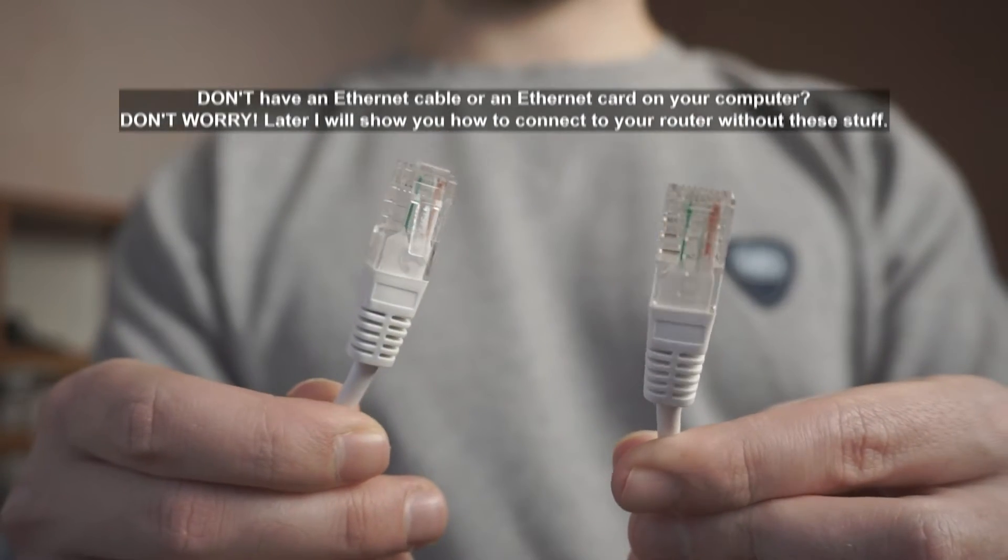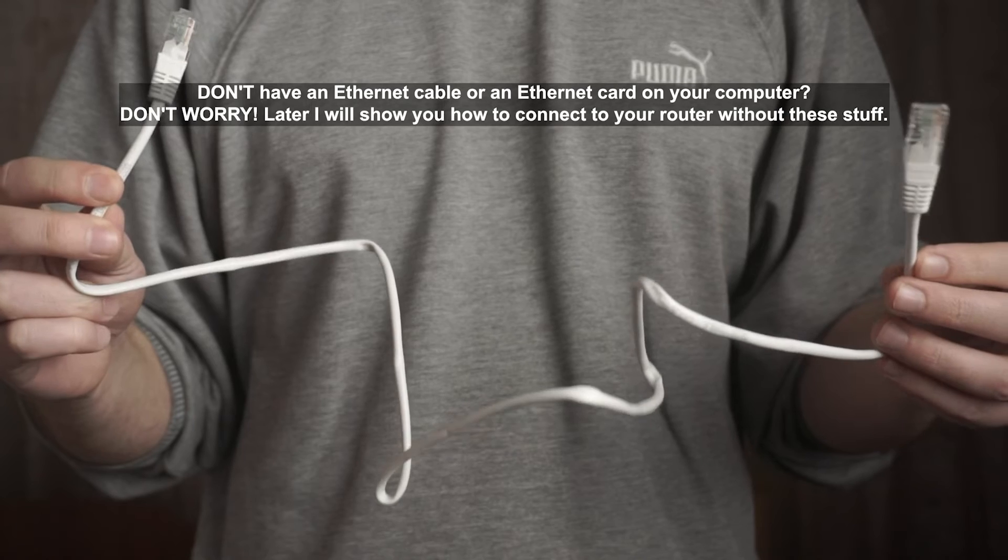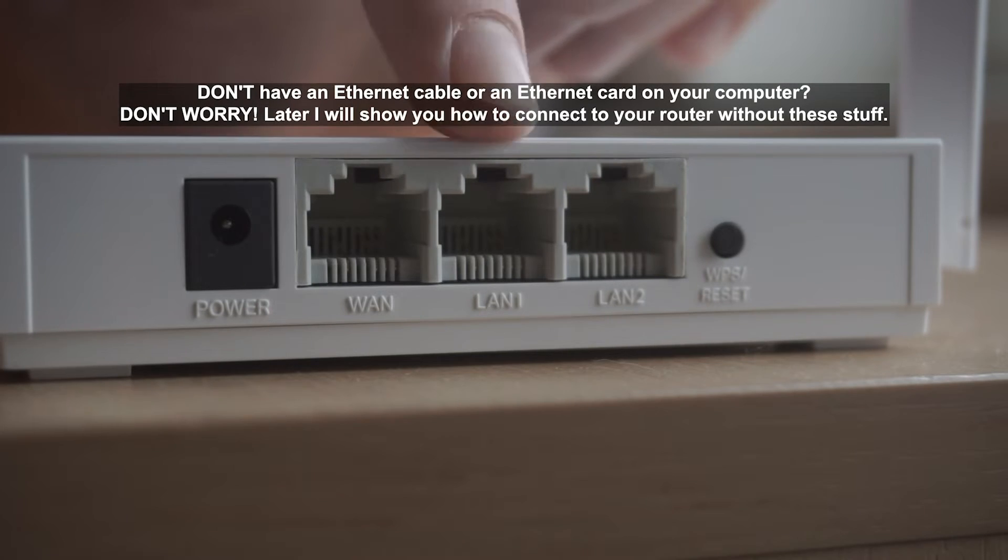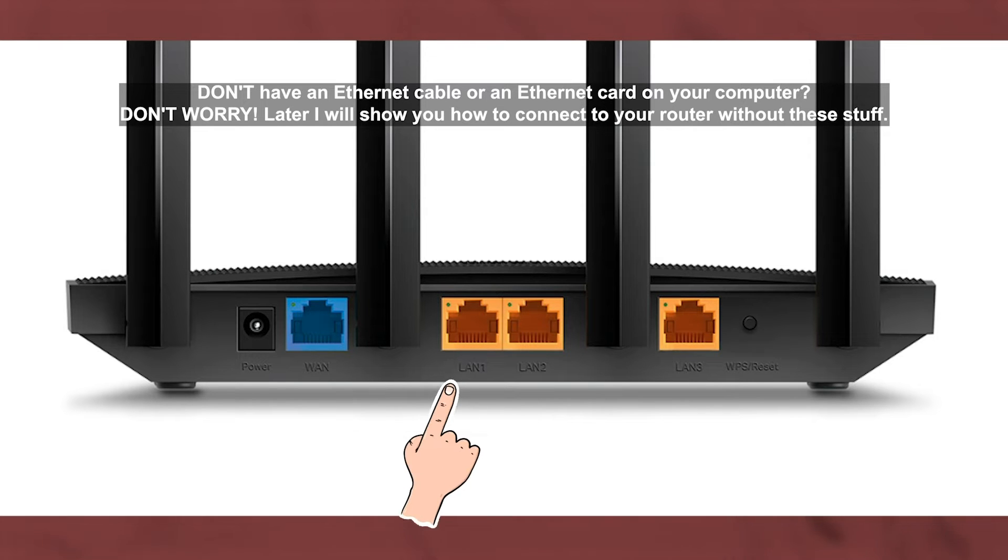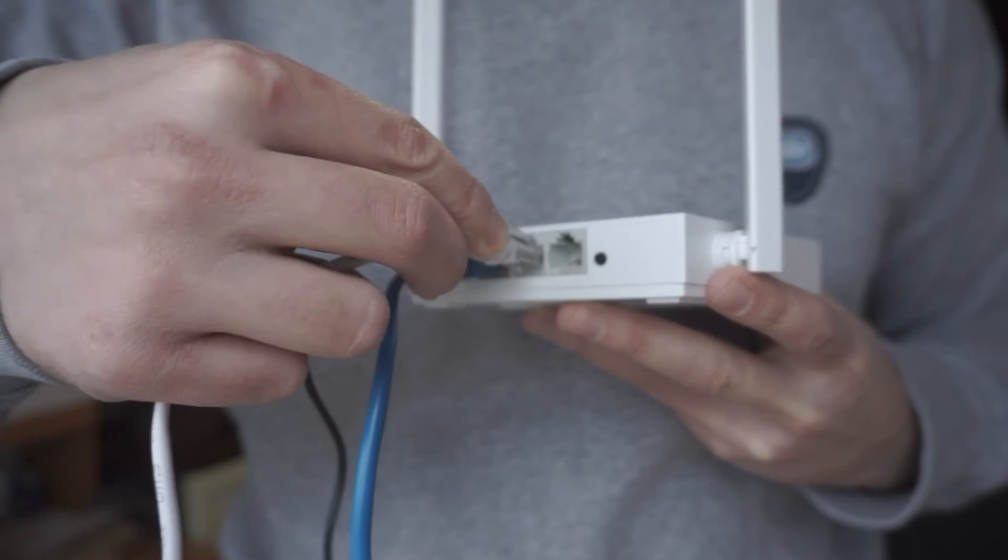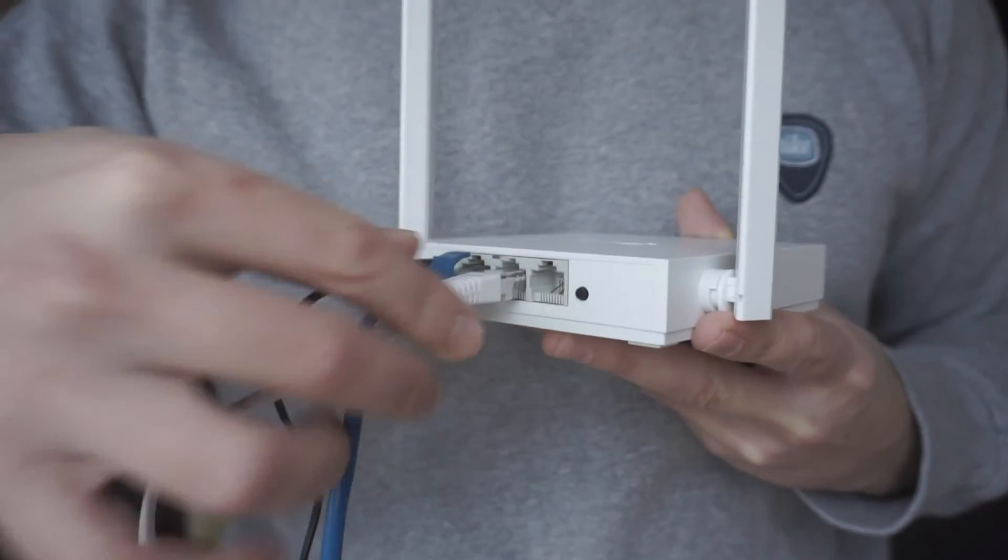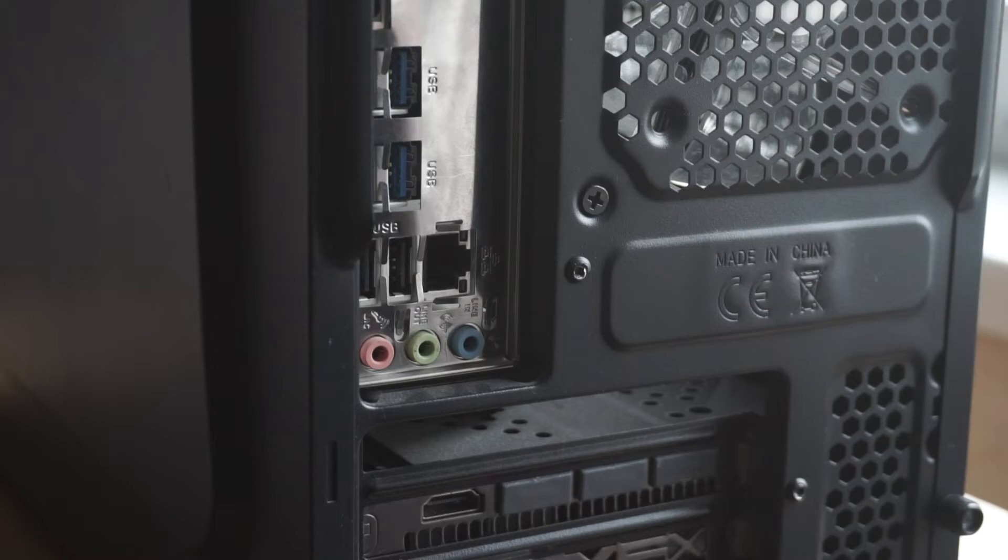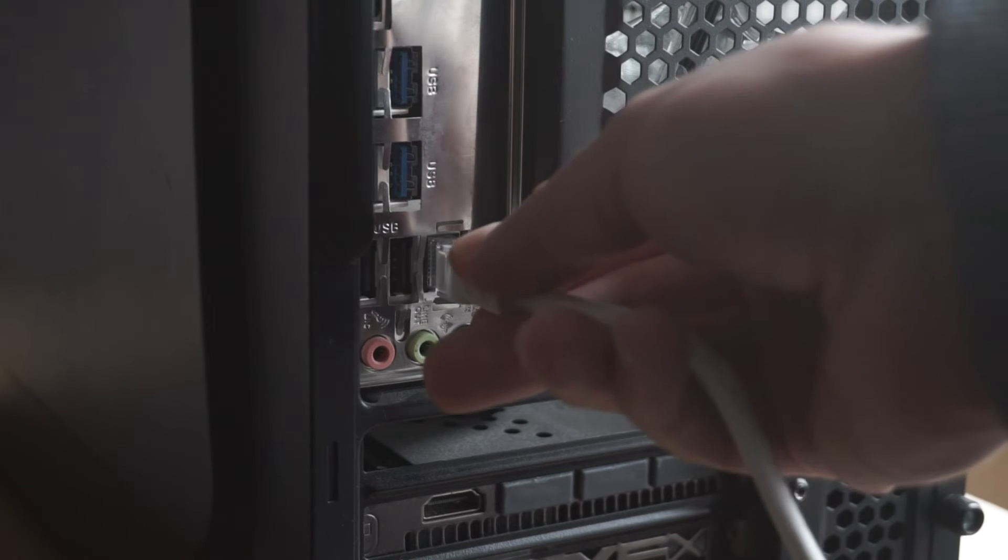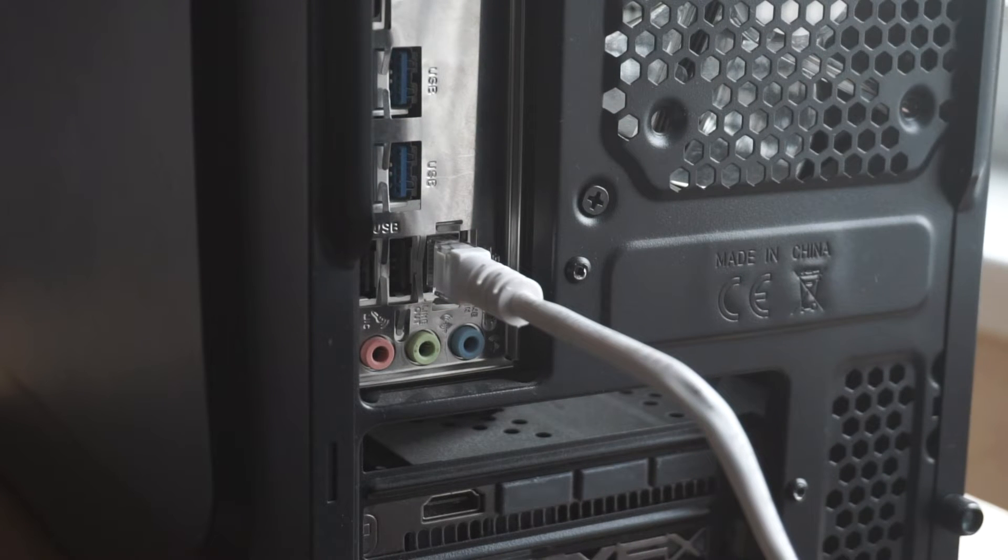Next, insert one end of the Ethernet cable that comes with the router into one of the LAN ports. And plug the other end into the Ethernet card of your computer or laptop. Great, we connected the router to your computer. Now you need to set it up.